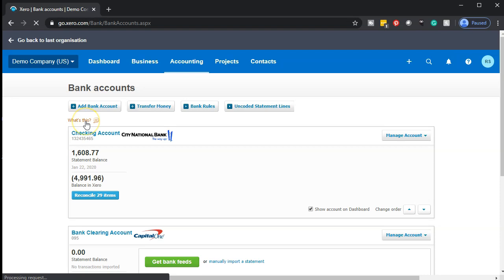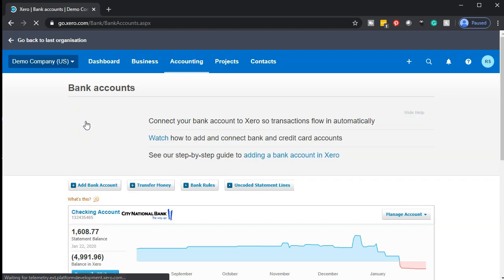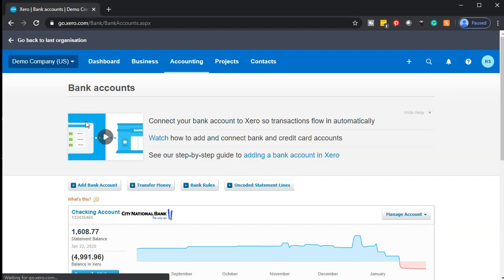We're not going to set up the bank accounts or go through the bank feeds at this point in time. We just want to point out what the bank feeds are, and then at a later point in time, we'll have a whole section just on the bank feed.